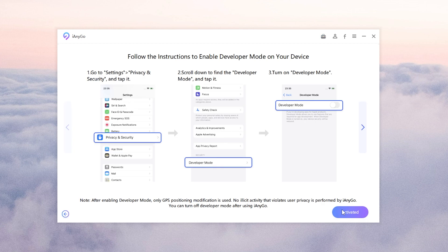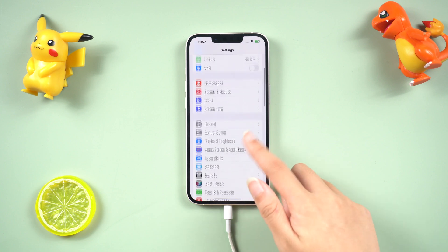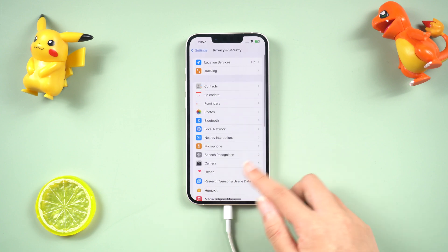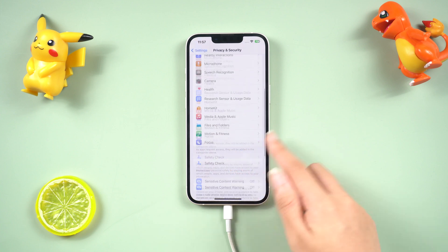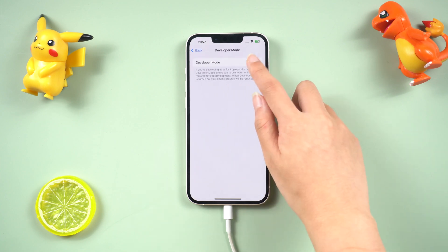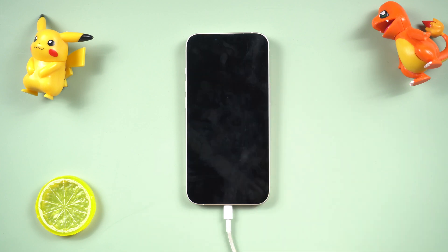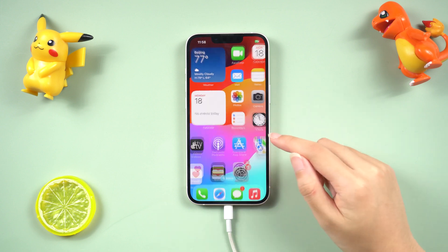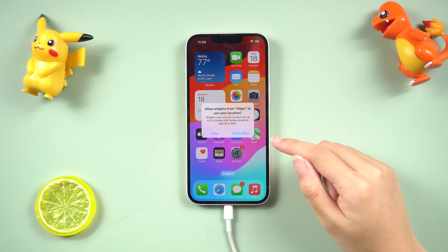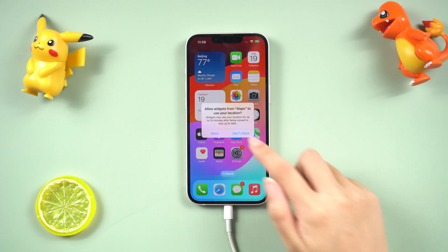To do this, go to Settings, Privacy and Security, Developer Mode. Toggle on the developer mode switch. Once developer mode is turned on, iNGO will automatically detect your iPhone's current location.